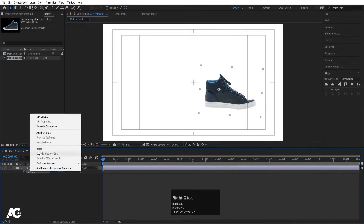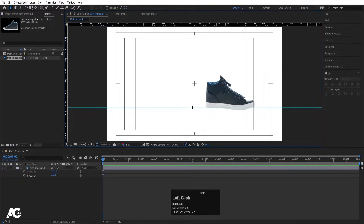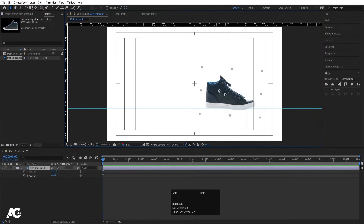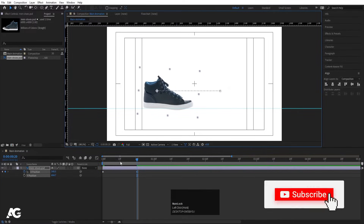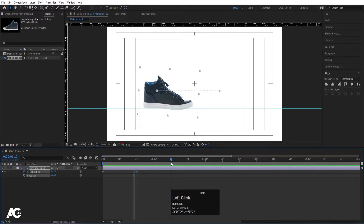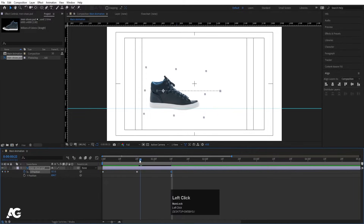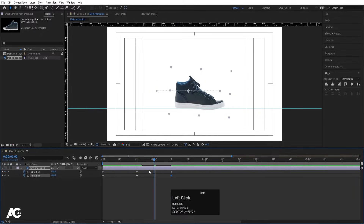Press P for position, then right-click and choose Separate Dimensions. Press Ctrl+R to get the ruler and bring a guide line down as a reference line. Let's move it into position. Now let's create one keyframe on the X position. Zoom in, go to around 20 frames, and move the shoe over here. At 1 second and 10 frames, select this first keyframe and hit Ctrl+C, Ctrl+V. Go back to the start, click on the position, create a keyframe, then go forward and create another keyframe.